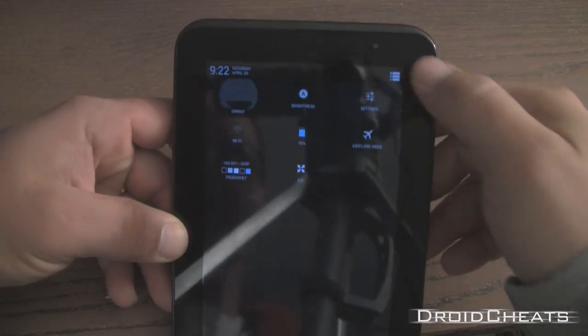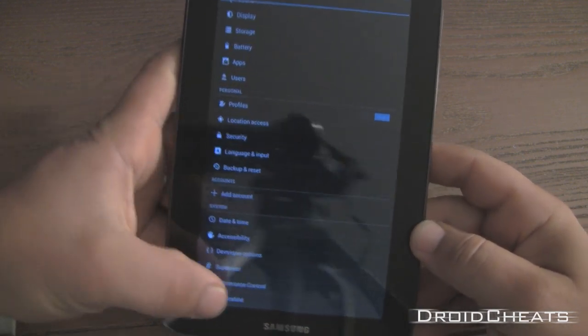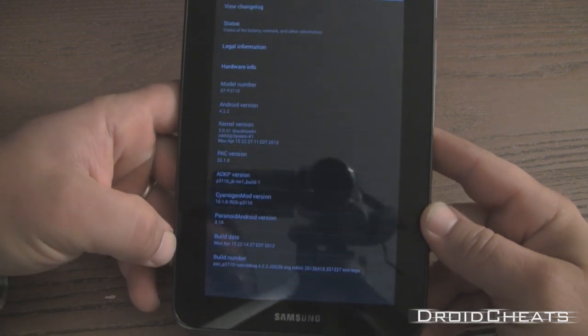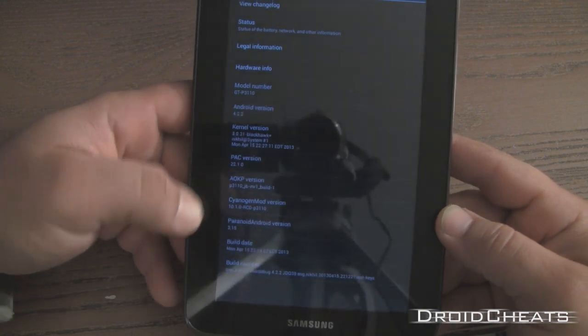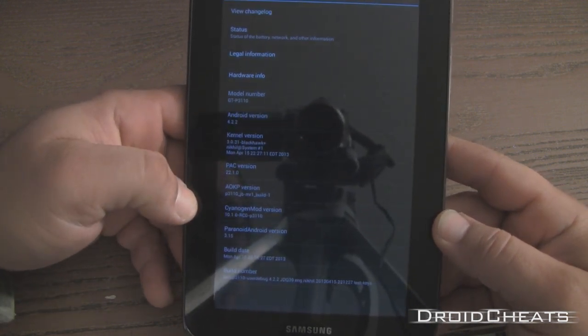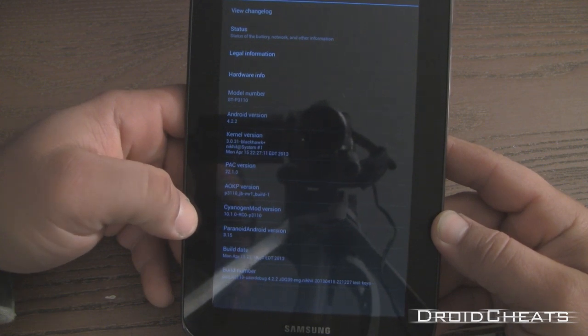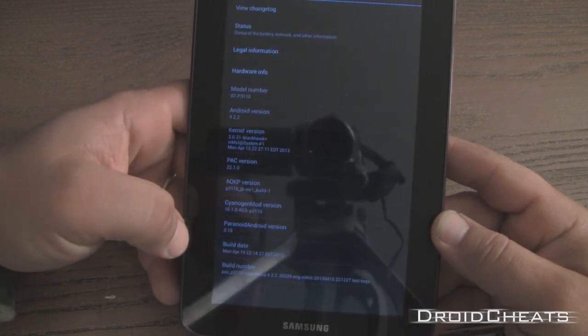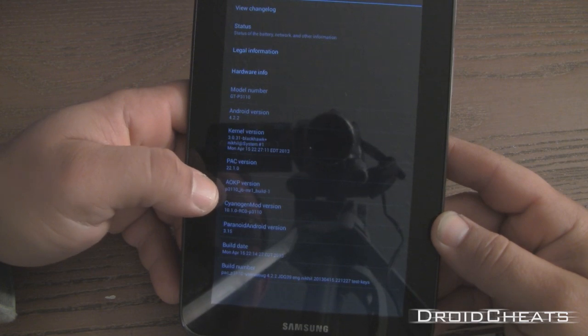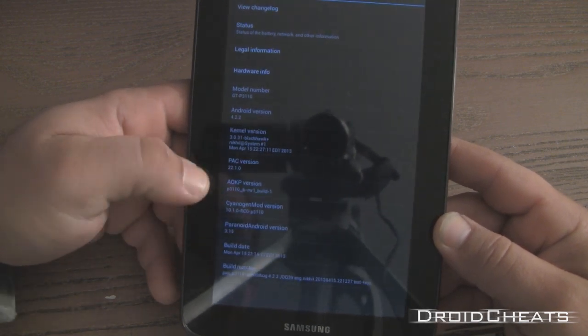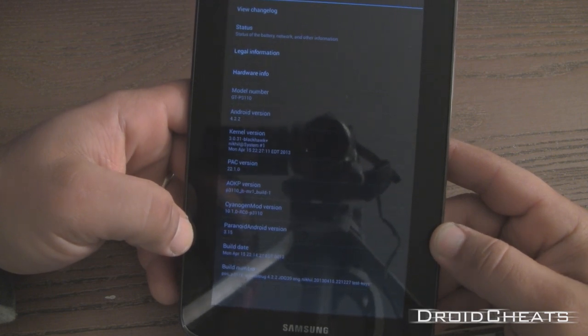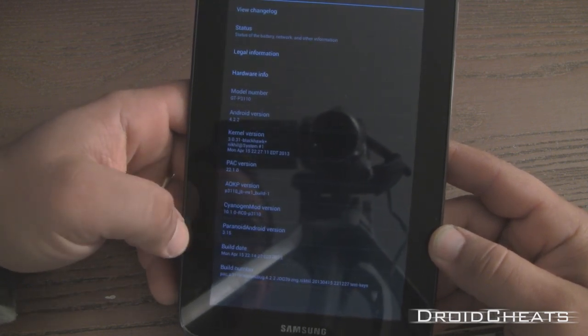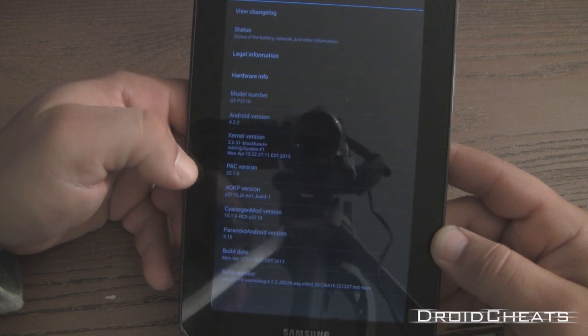Okay. And here in the settings. We will go down and click on about tablet so I can show you. It says Pac version 22.1.0, CyanogenMod version, Paranoid Android version, AOKP version. So this is truly a hybrid ROM. It's got all the latest and greatest stuff from each of these ROMs built into it. And it's Android version 4.2.2.